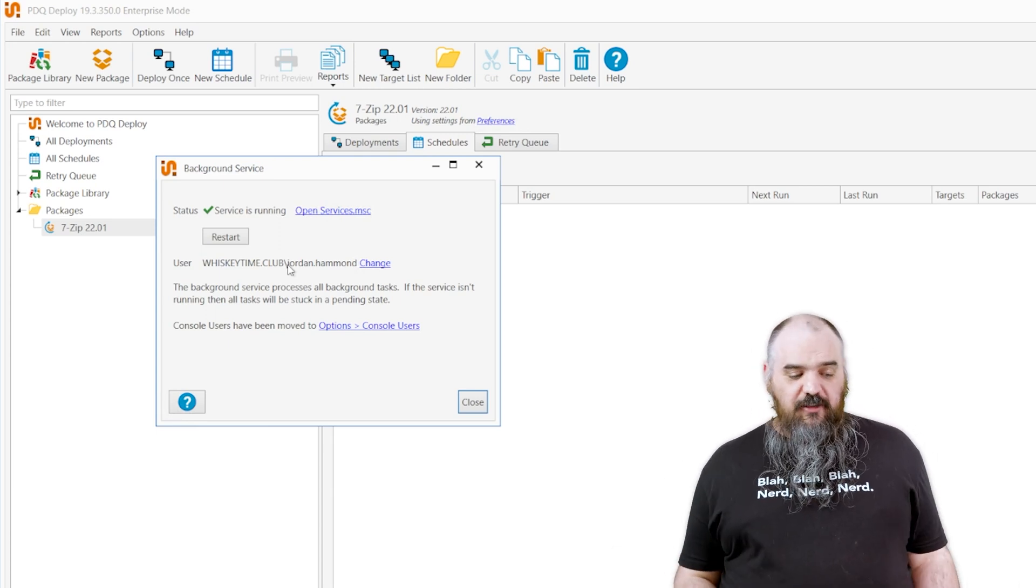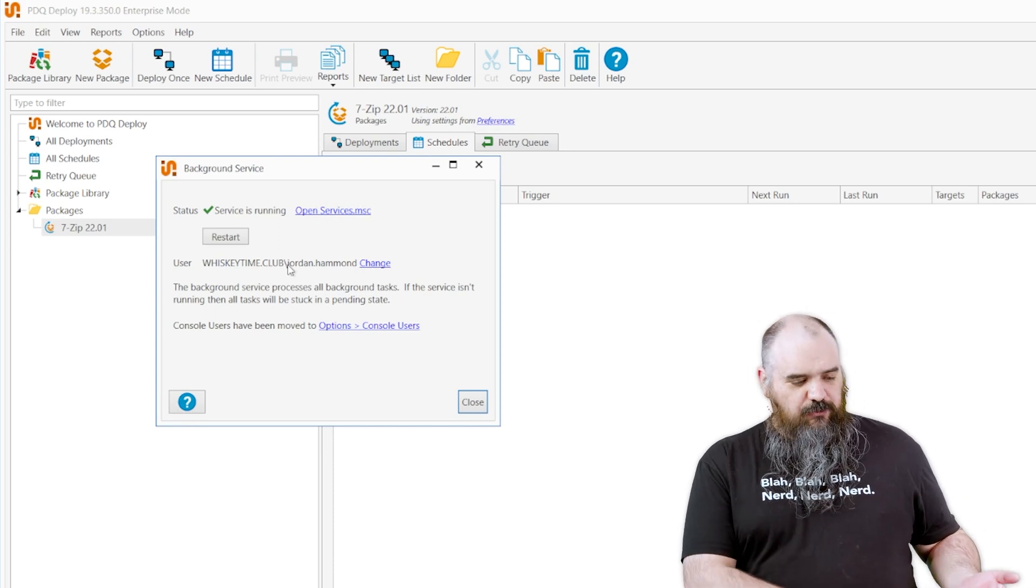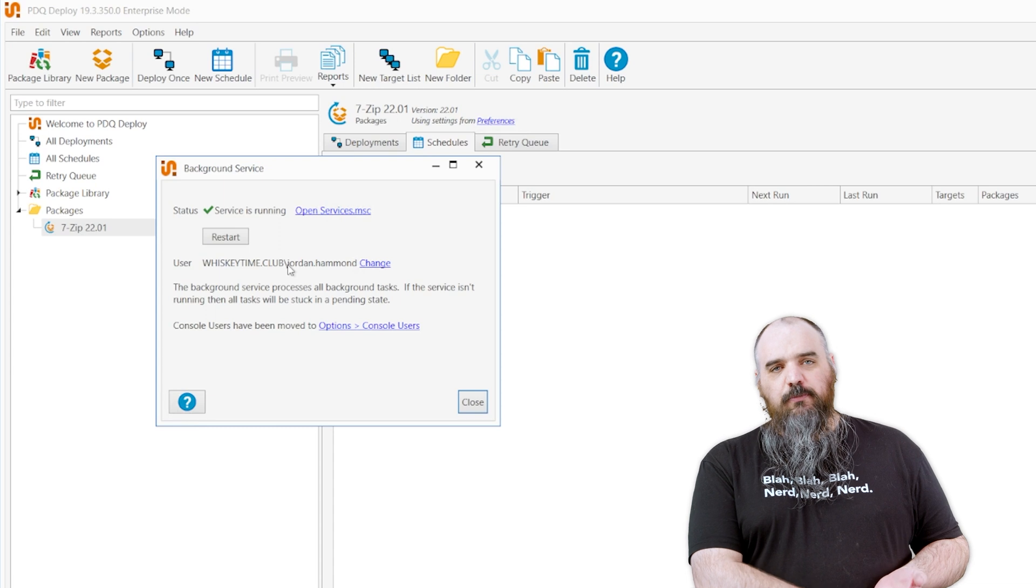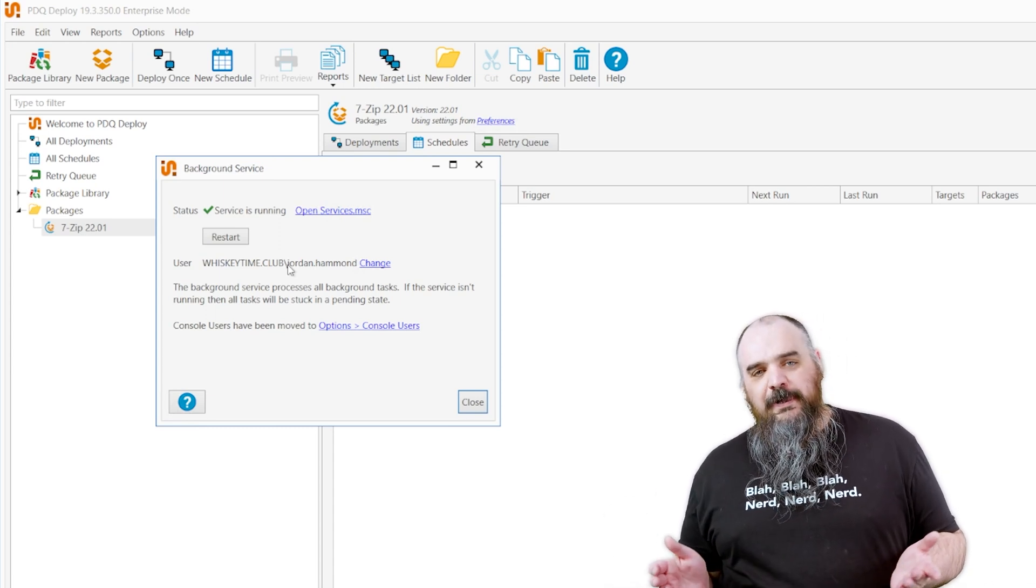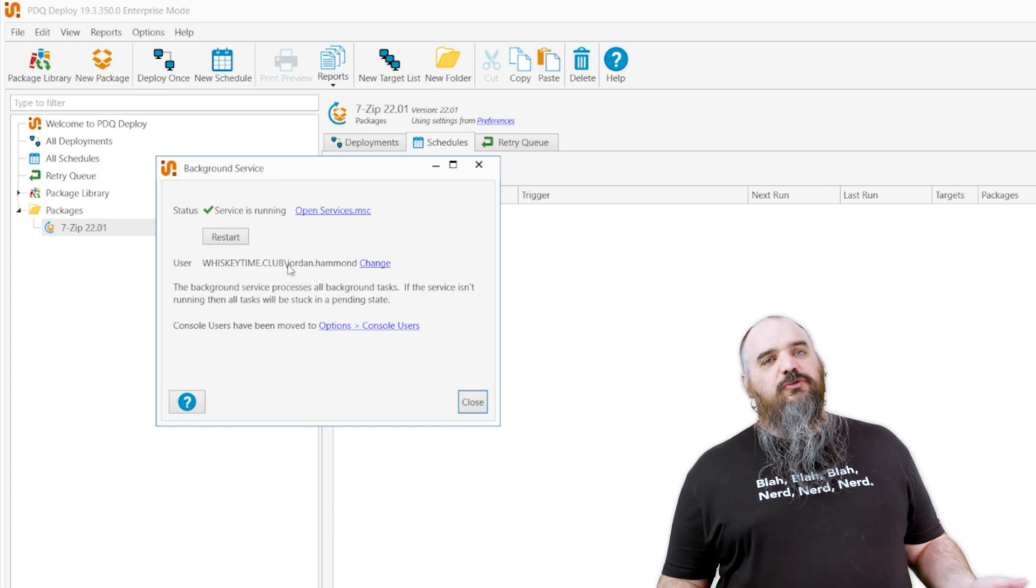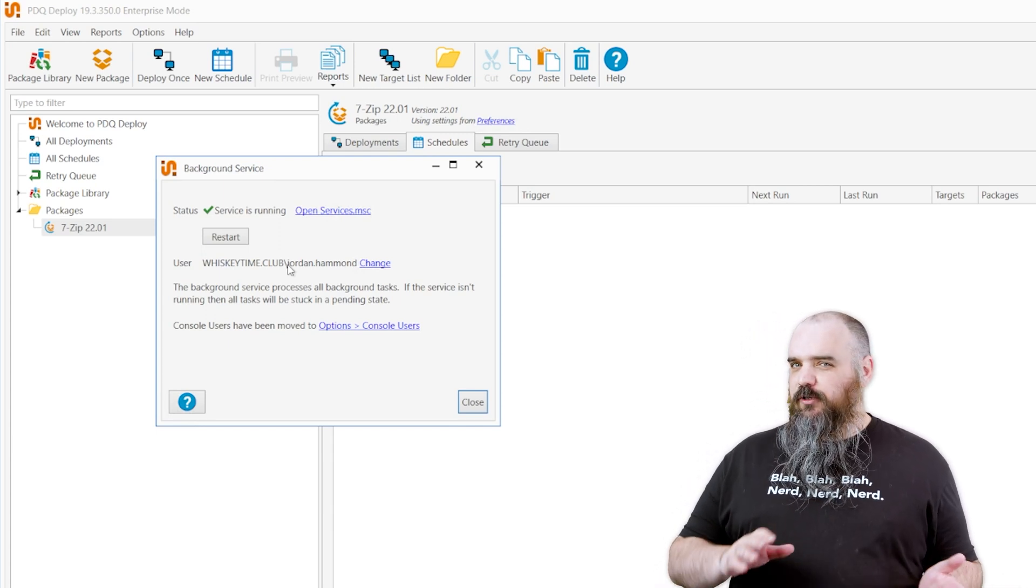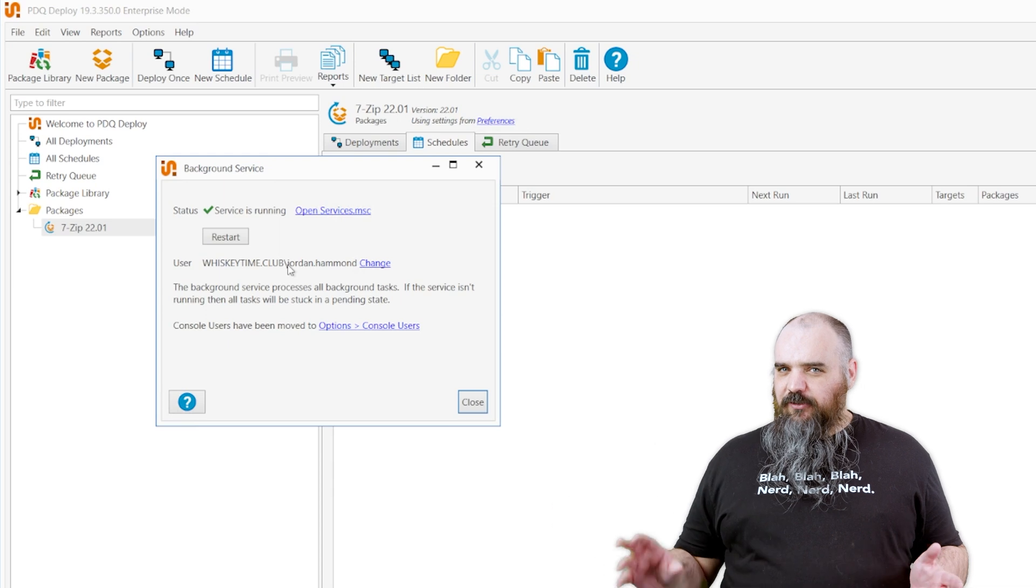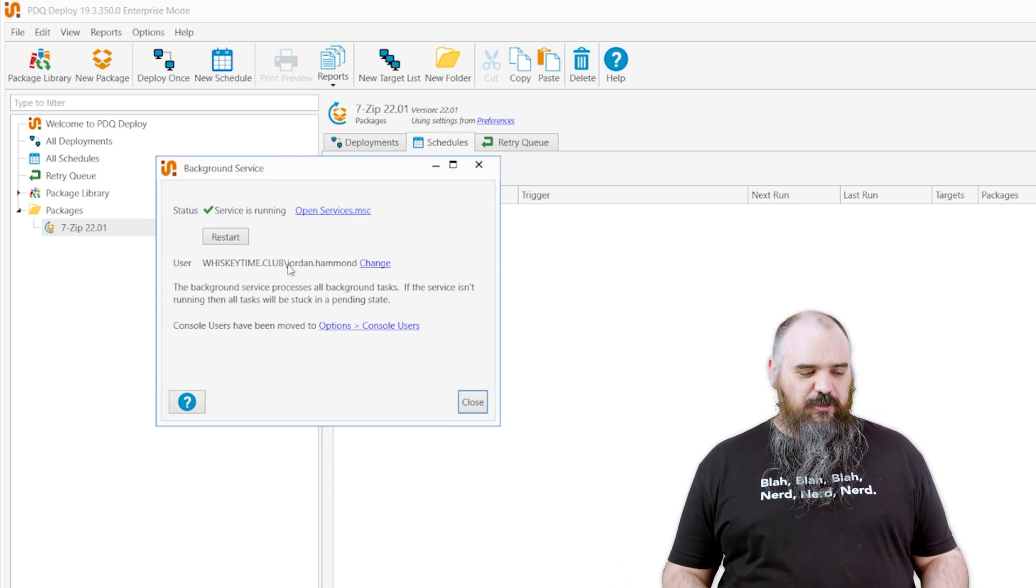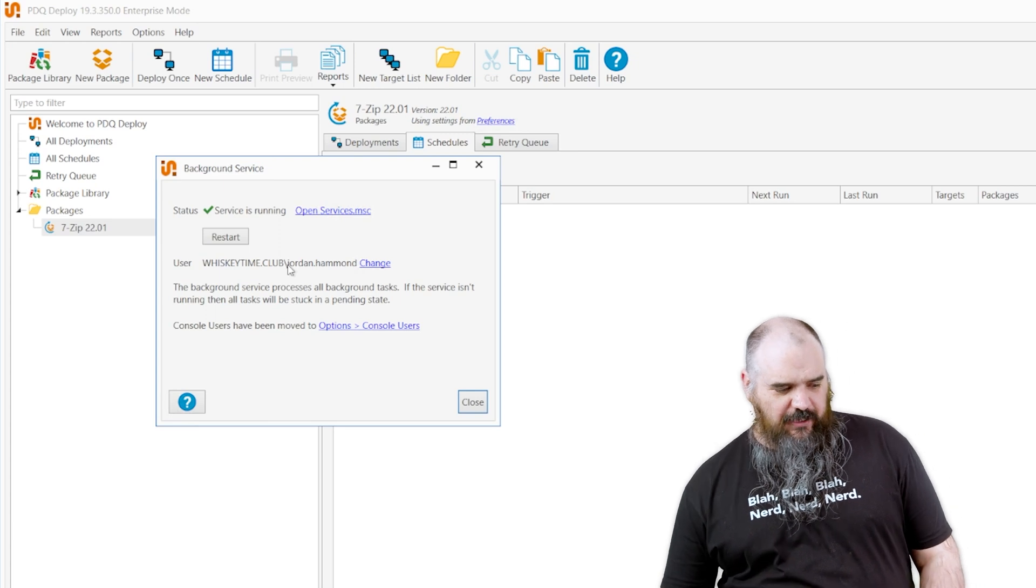The account that you build does need to be a local administrator as well as have read-write permissions to the repository and the installation source. So if your repo is on the local machine, local administrator is fine. If your repository is out on a file share somewhere, probably going to want that to be a domain account. Whatever works best for you. Talk to security people and see what they say on that one.